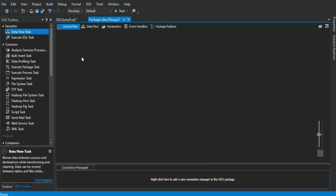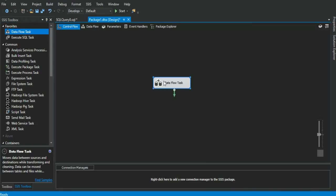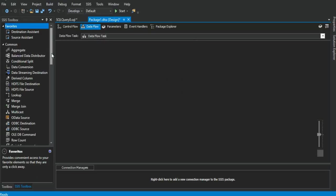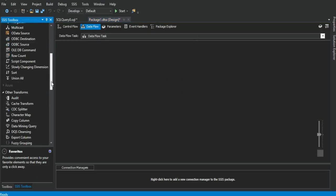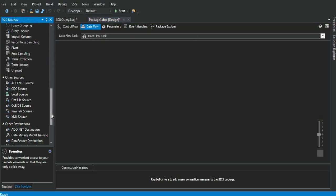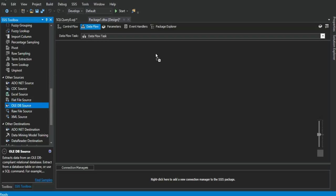Right now, we are in the control flow area. We drag a data flow task. Double click on it. Right now, we are in the data flow area and we start setting the source, the connection manager for the database and the table.